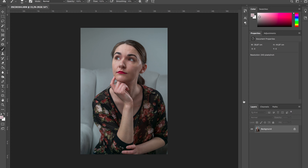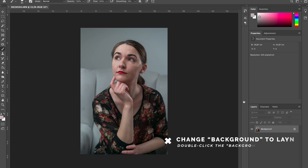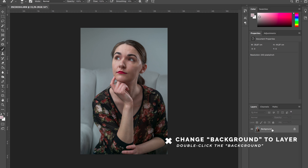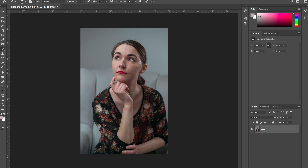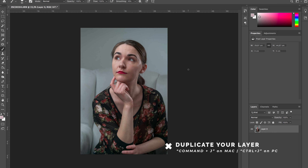The first thing we need to do here is change the background layer to a normal layer by double-clicking the background layer. Then duplicate your layer so you will be able to get back to it whenever you want.